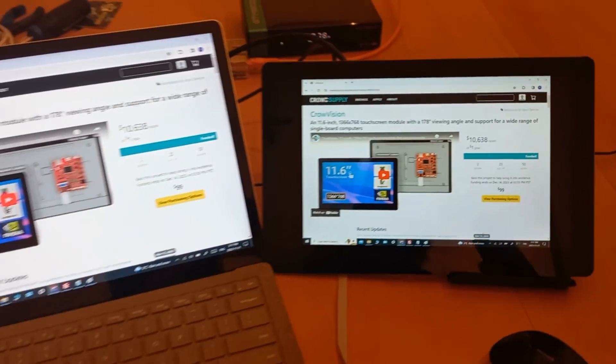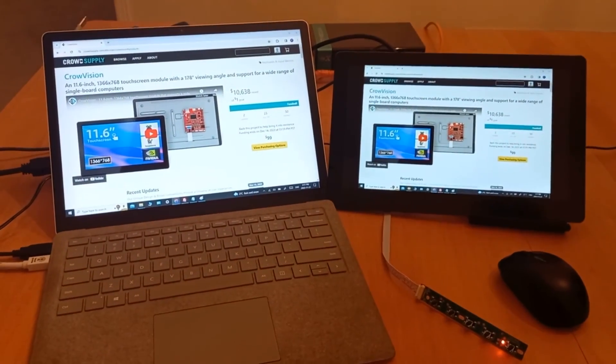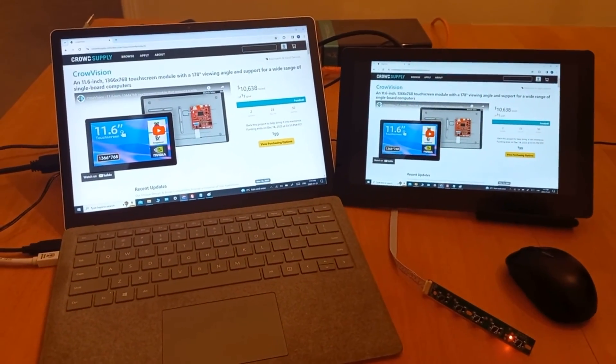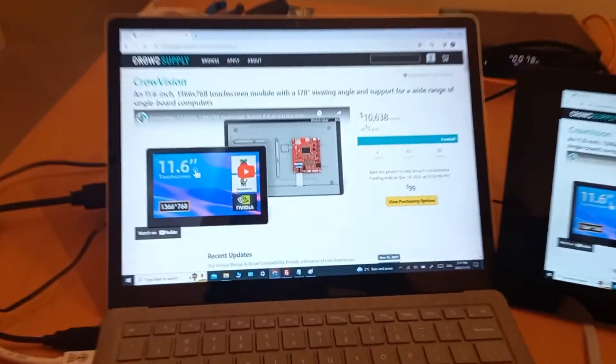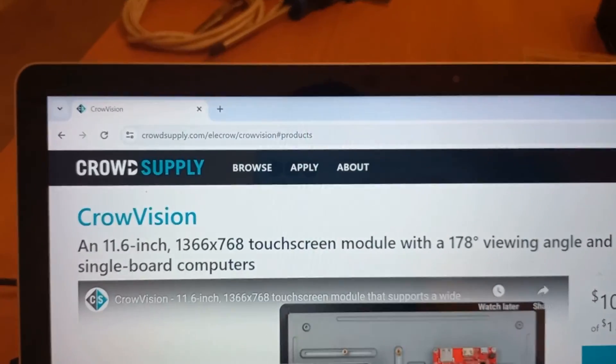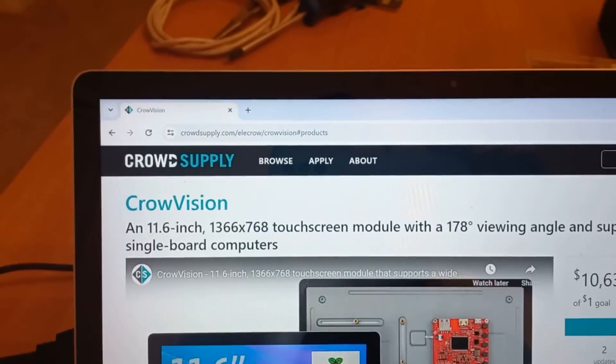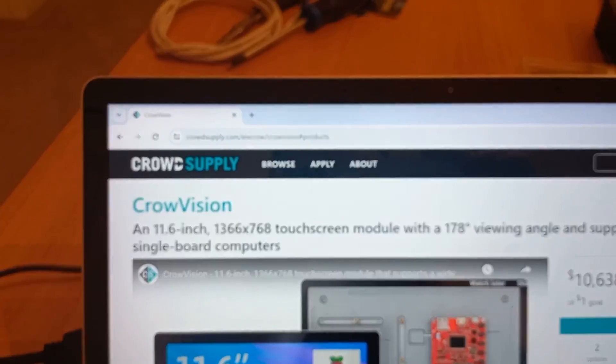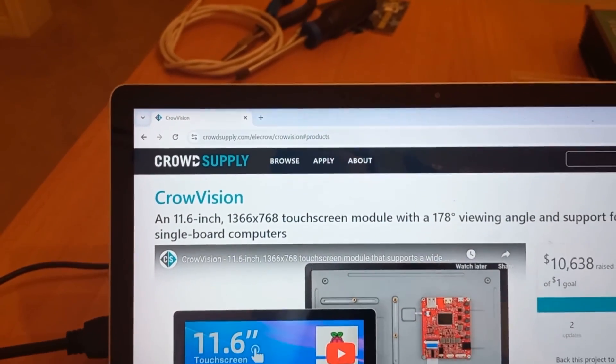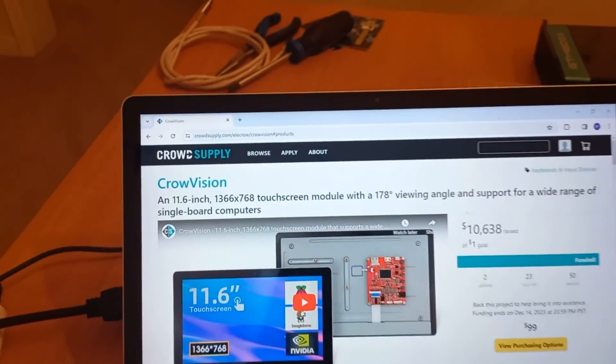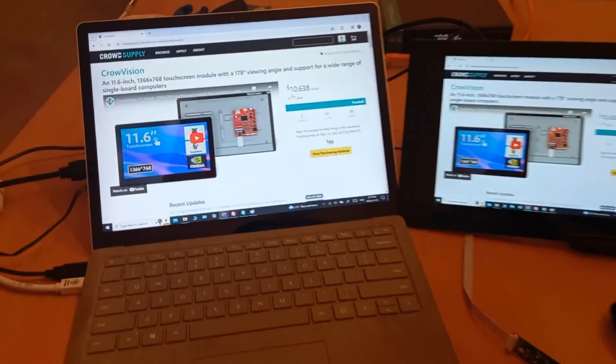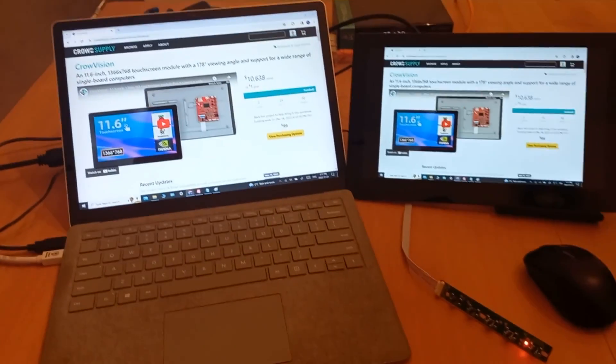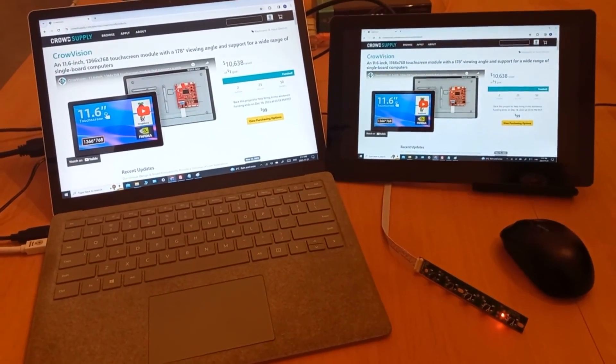Okay, well hope you enjoyed that guys and I'll have a link in the description if you're looking to get one of these. There it is there, it's actually Crowd Supply even though they call it CrowVision, crowdsupply.com. Okay, have yourself a good one guys, thanks, thank you.